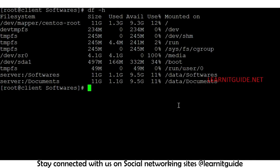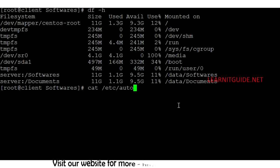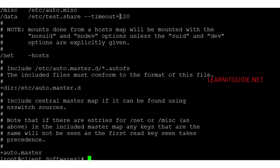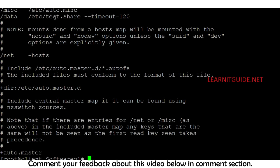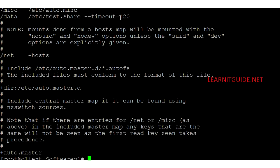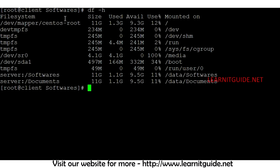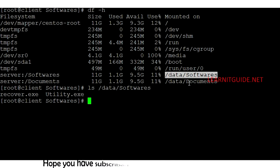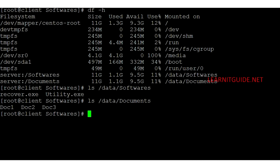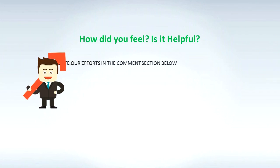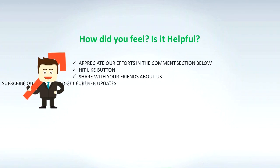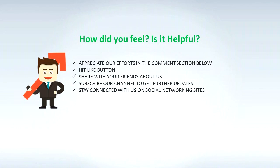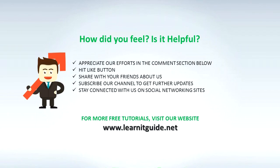If I am not using the file system for more than 120 seconds — as I set in the timeout field — then AutoFS will automatically unmount all the file systems belonging to this map file. That's all about the AutoFS configuration to auto mount file systems at the client end. If you found the video helpful, please like, share, comment, and subscribe to our channel. For more free tutorials, visit www.learnitguide.net.